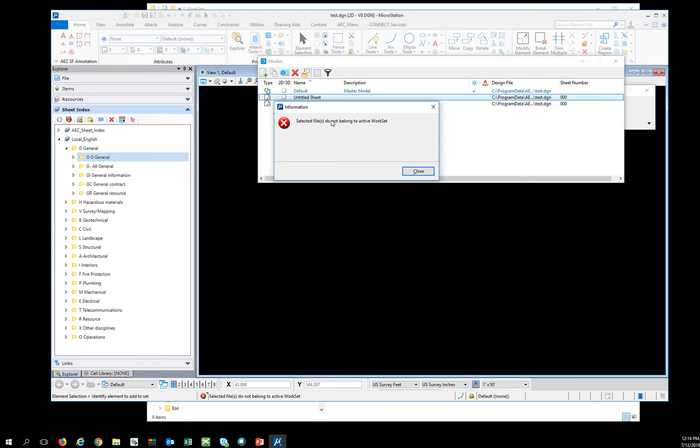So when you see that that selected file no longer belongs to the active workset, that means that the workset is no longer inside of the workspace that the workset was created in. So you've got to be really careful about how you generate these worksets.